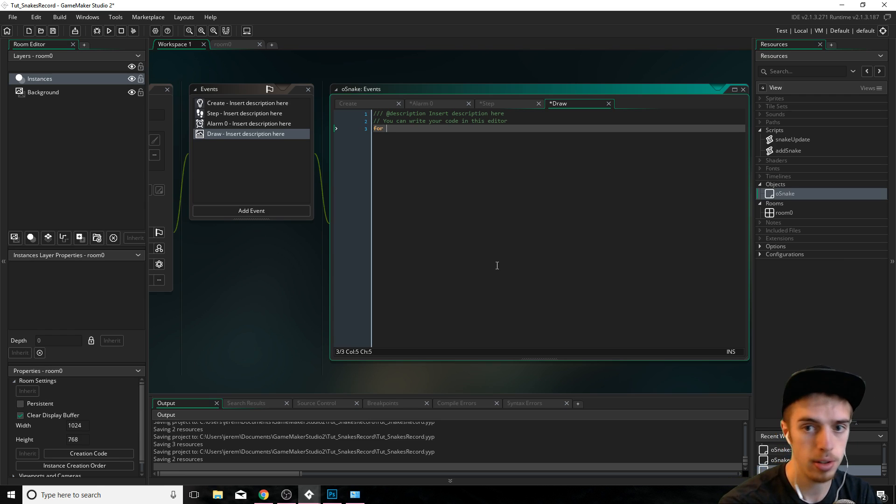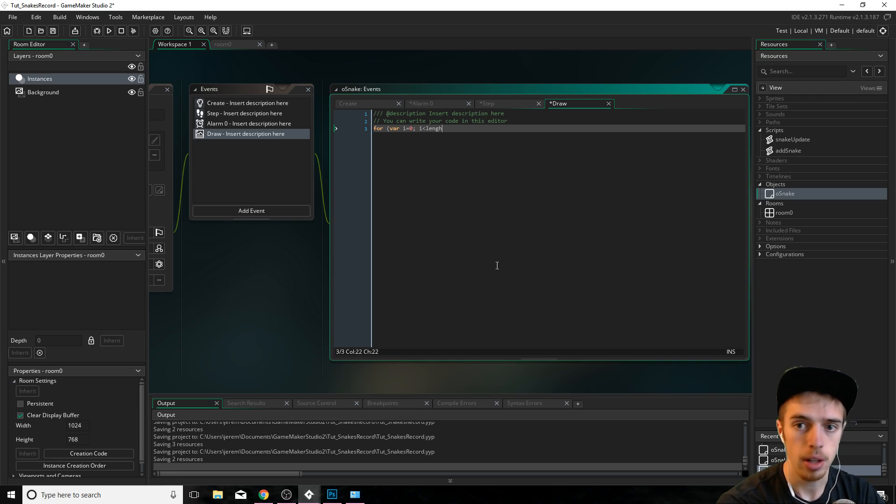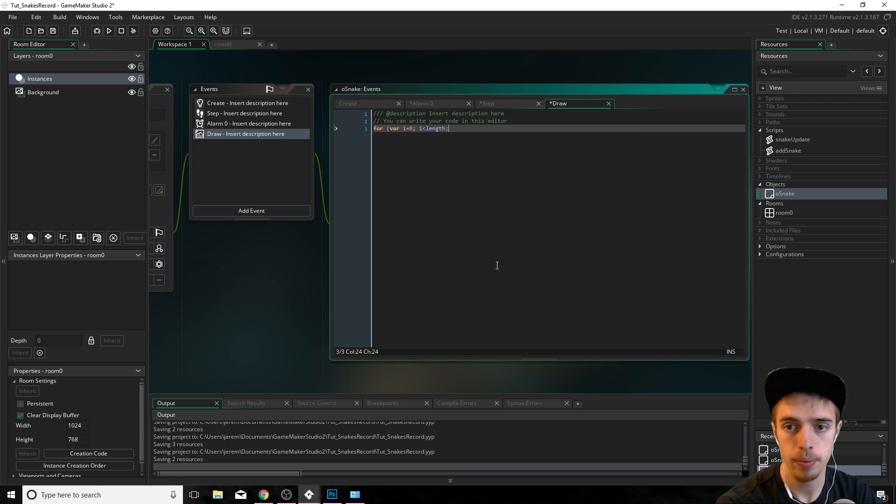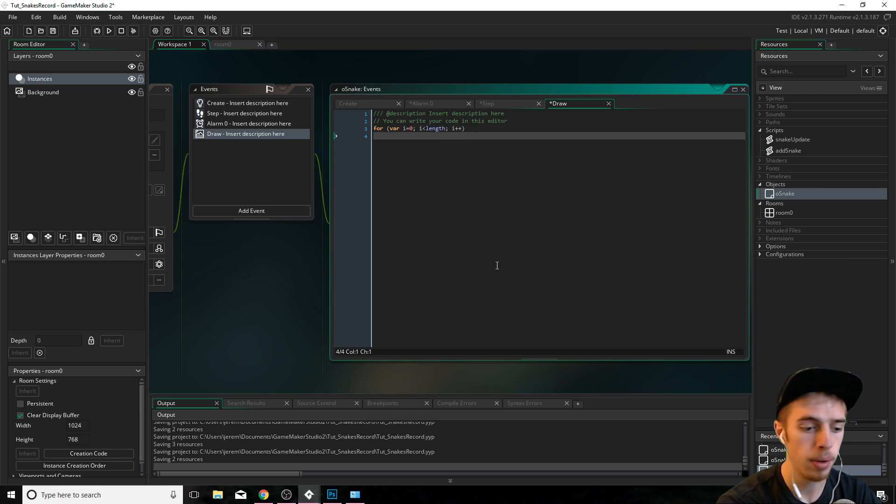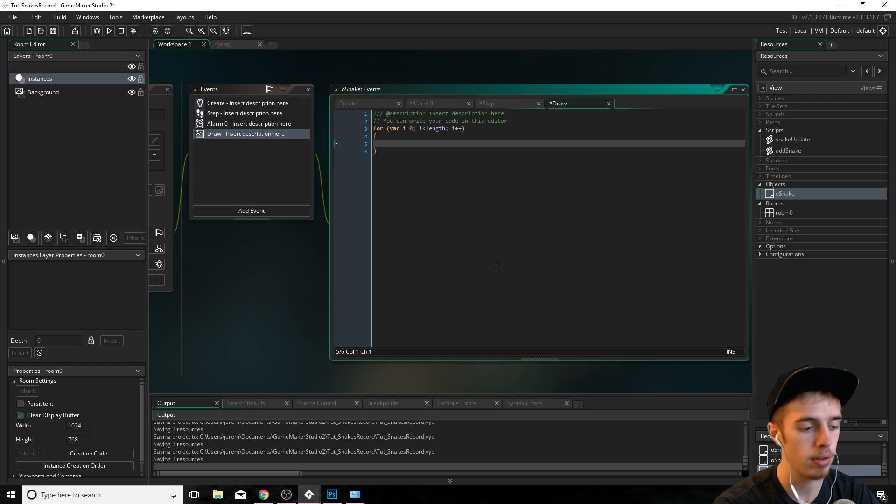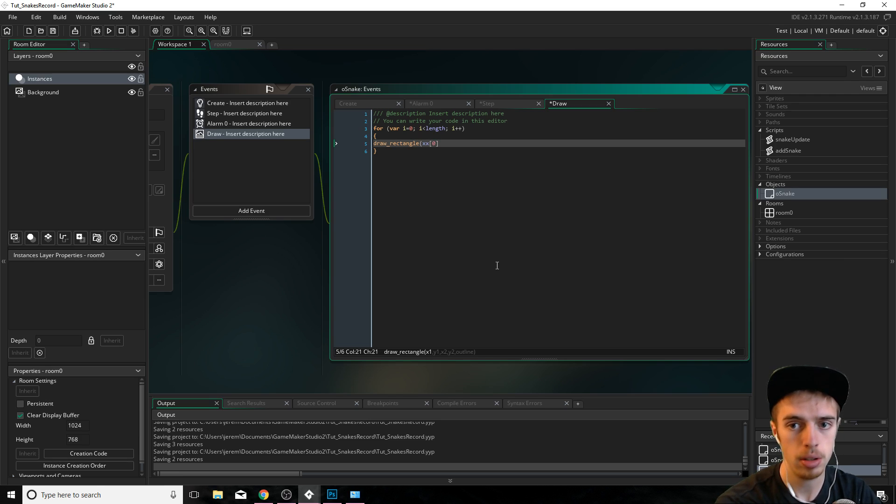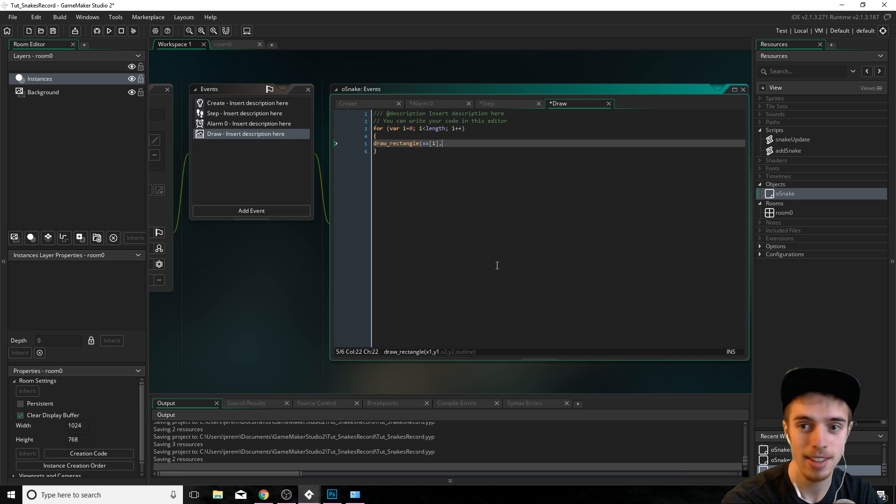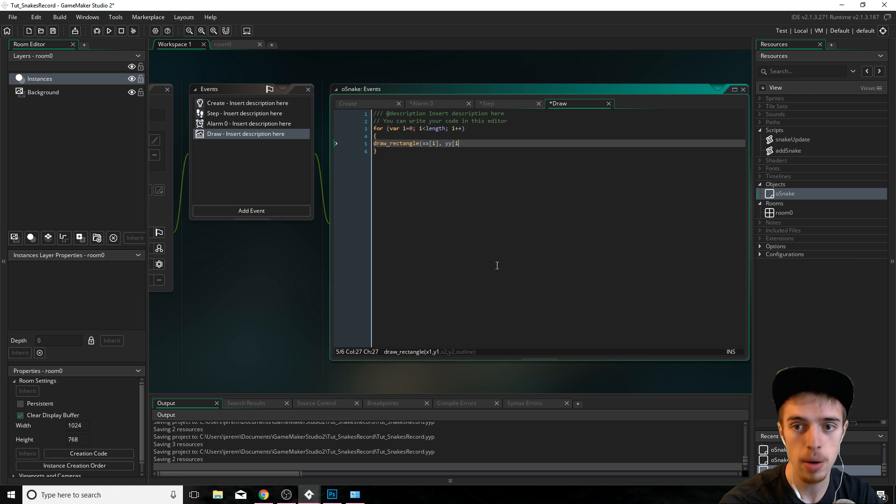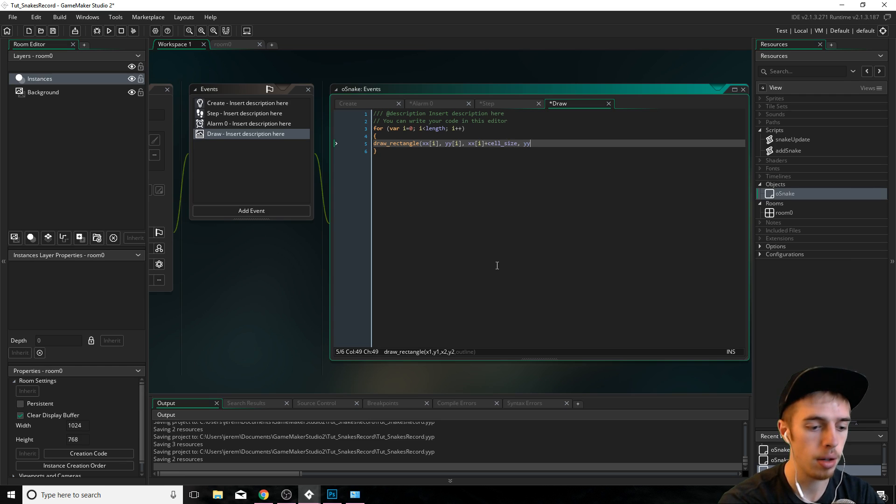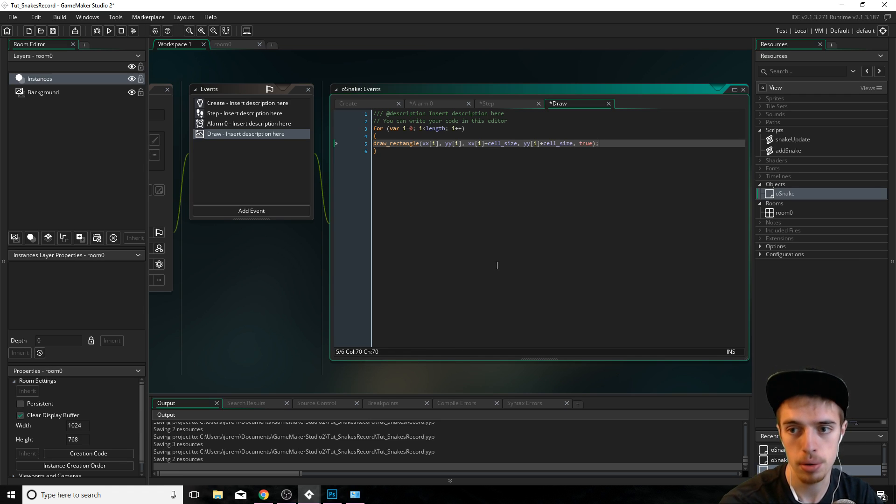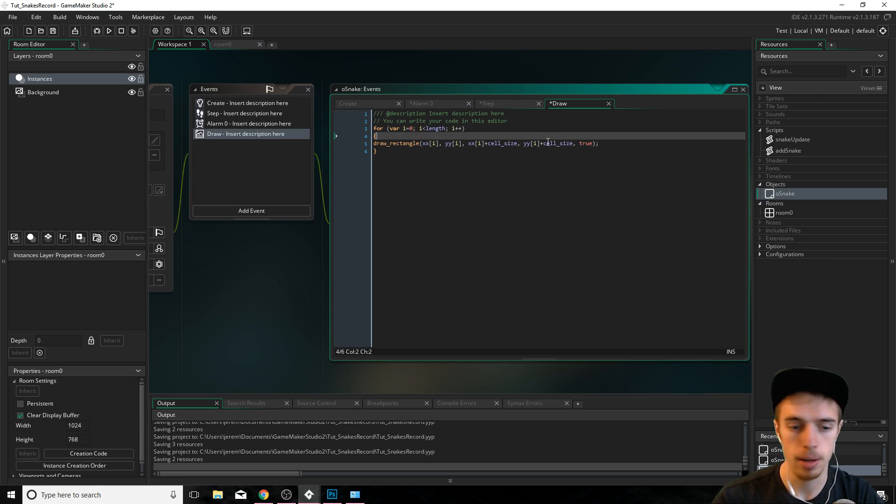The last thing we need to do now is just add in our draw event. We draw all of our squares and stuff. So i equals zero, i is less than length, and we're going to increase i by one. And what we're going to do now is we're going to draw a rectangle at xx zero, or I'm sorry, xxi, yyi, and then xxi plus cell size, and yyi plus cell size. And then outline true, we're just going to outline it.